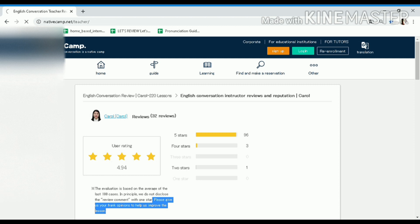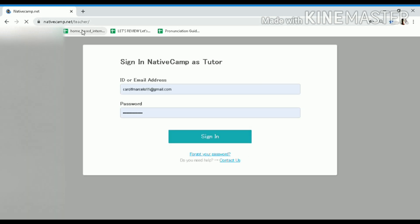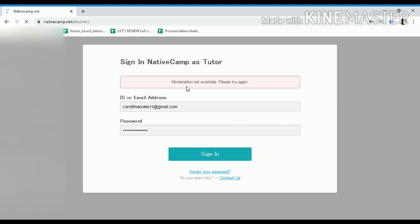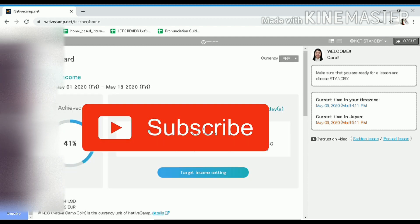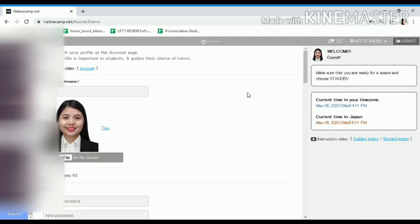The second way is easier. Visit nativecamp.net/teachers — this time you will be logging in to your account where you conduct your lessons. Sometimes it takes a while to load because there are a lot of tutors using the website, so just sign in again until you're able to log in. Let's wait for it.